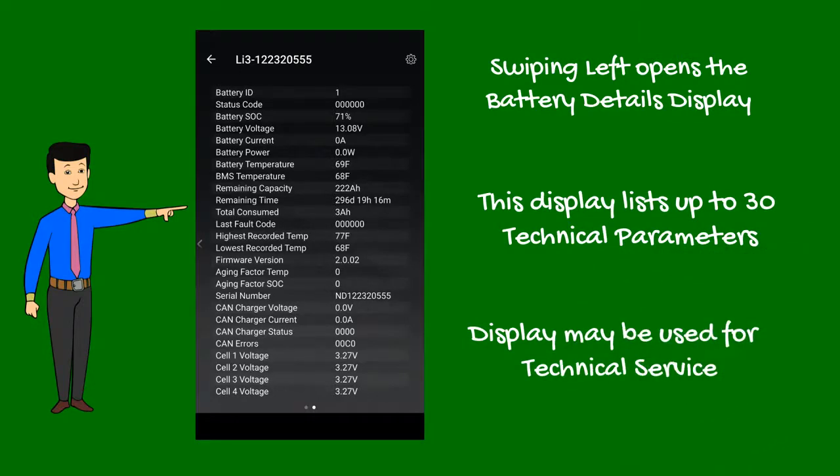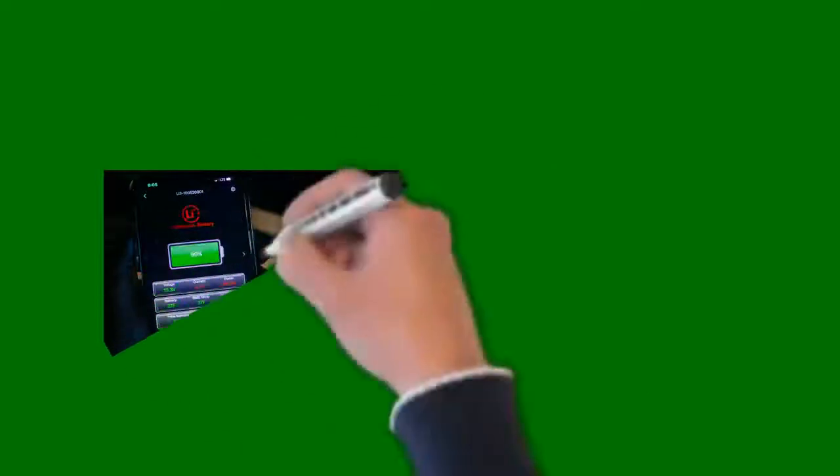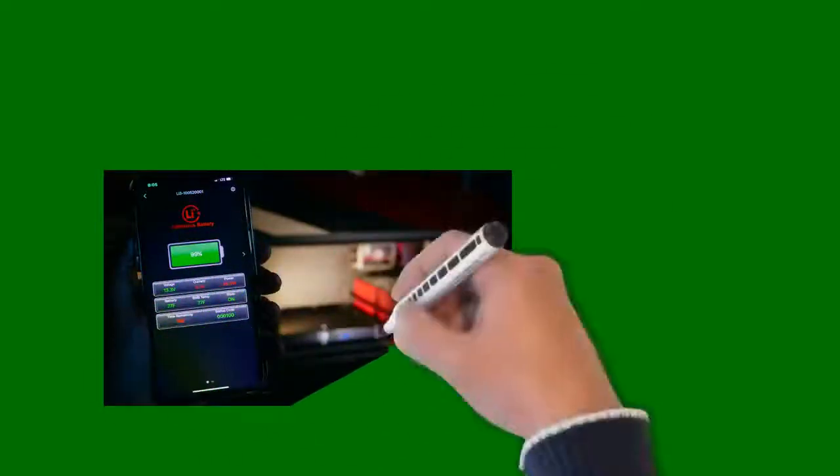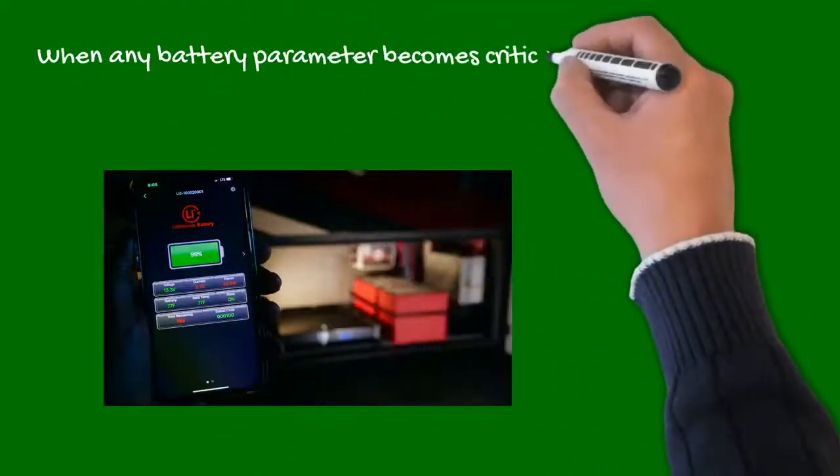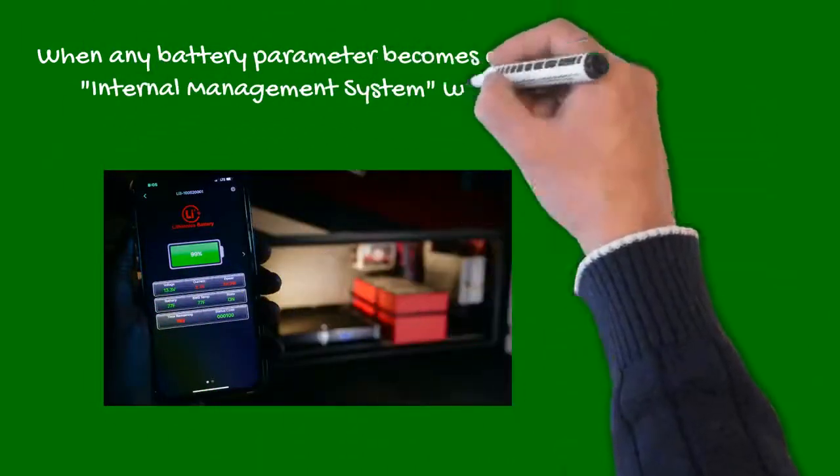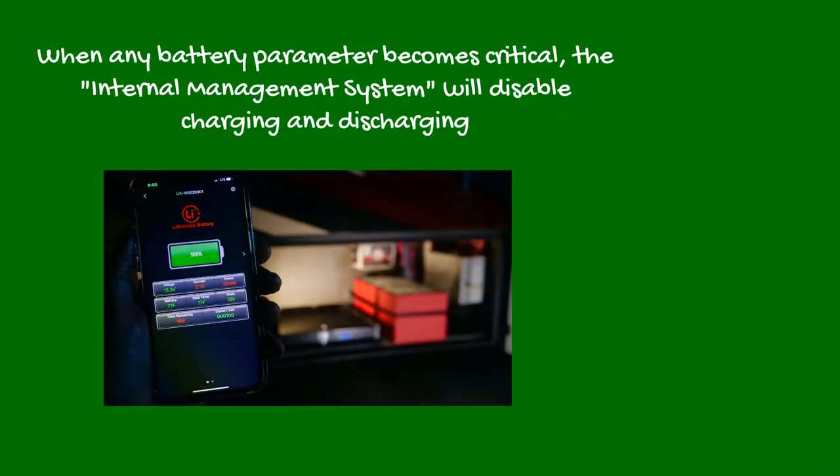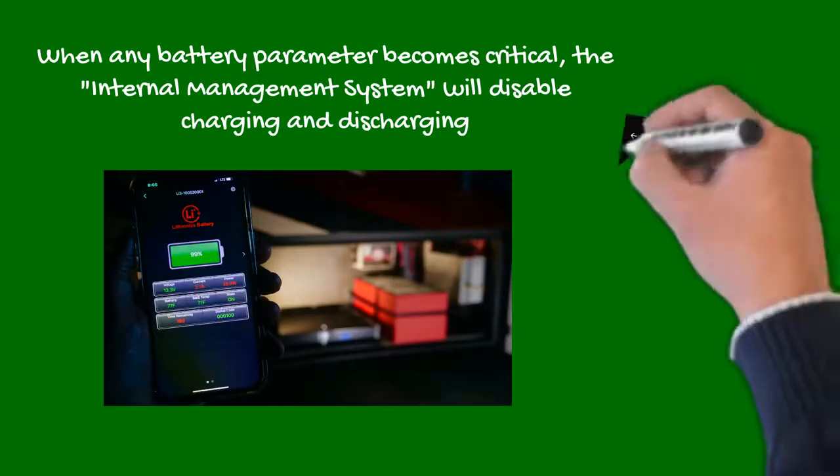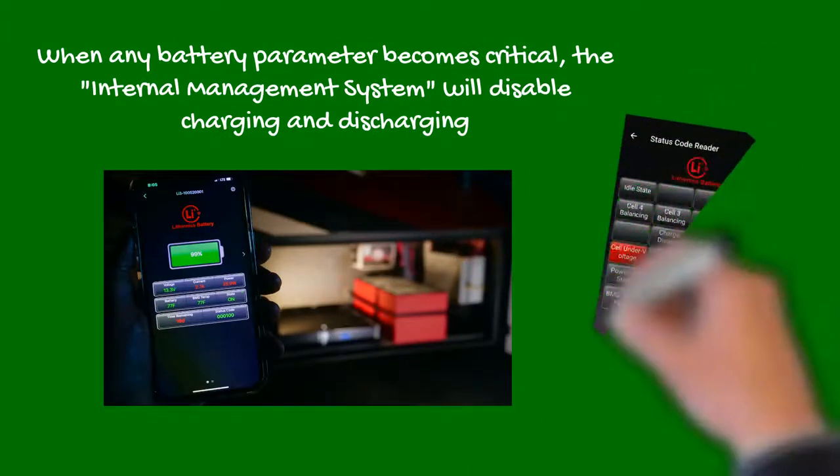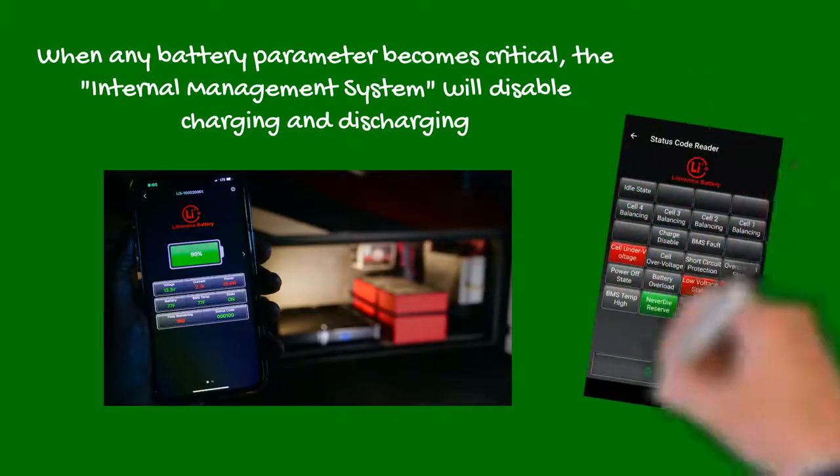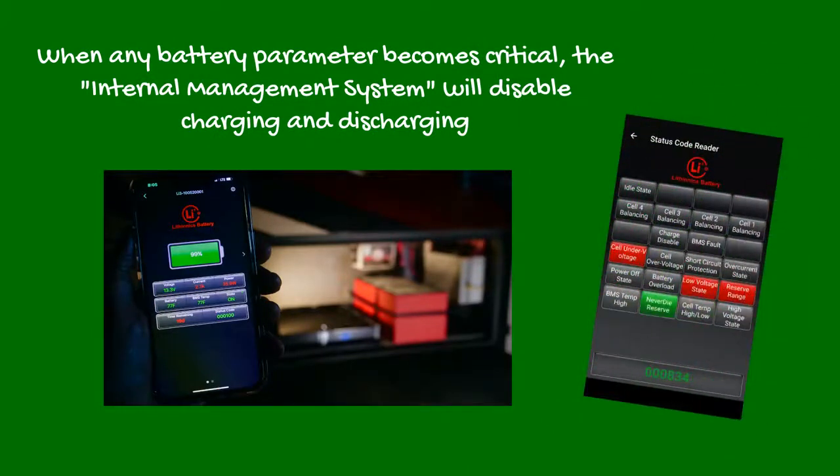When any battery parameter becomes critical, the internal management system will protect the battery by disabling charging and discharging. The red status code display can be decoded by just touching the value.